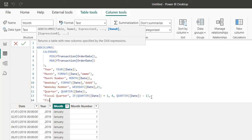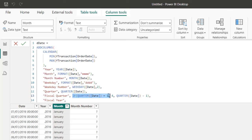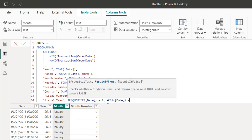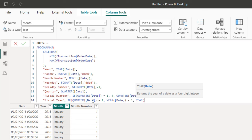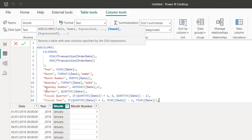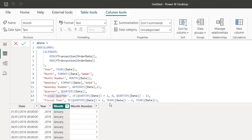Now I want to generate the fiscal year using the same logic. I'll copy that IF structure. For the true condition, I'll call the YEAR function on the date and return the current year minus one — because if we're in Q1 (Jan–Mar), we're still in the previous fiscal year. If the condition is false, I'll just return YEAR([Date]) as the current fiscal year.